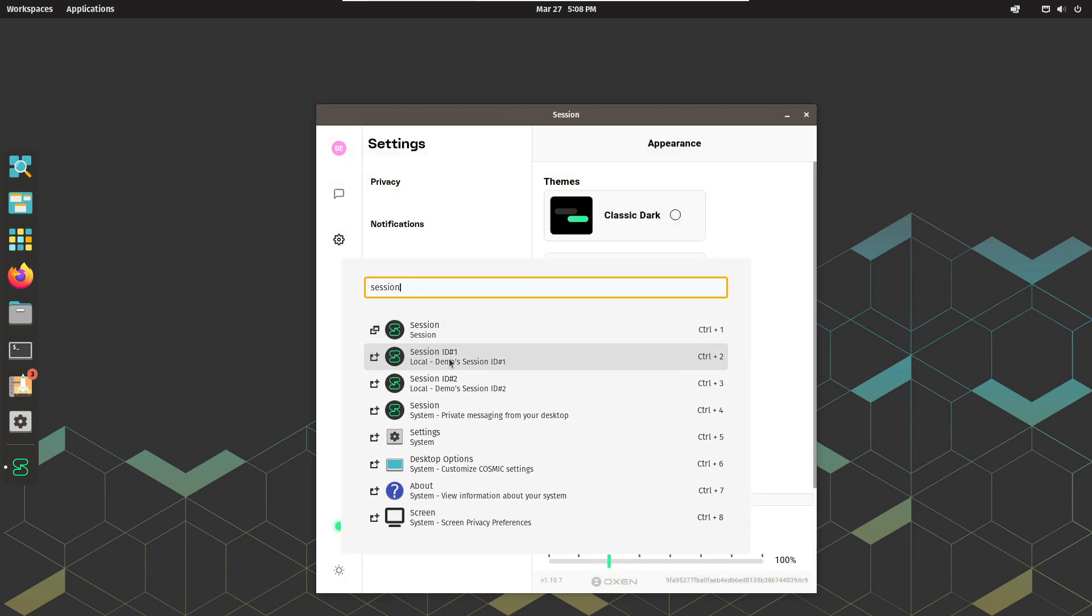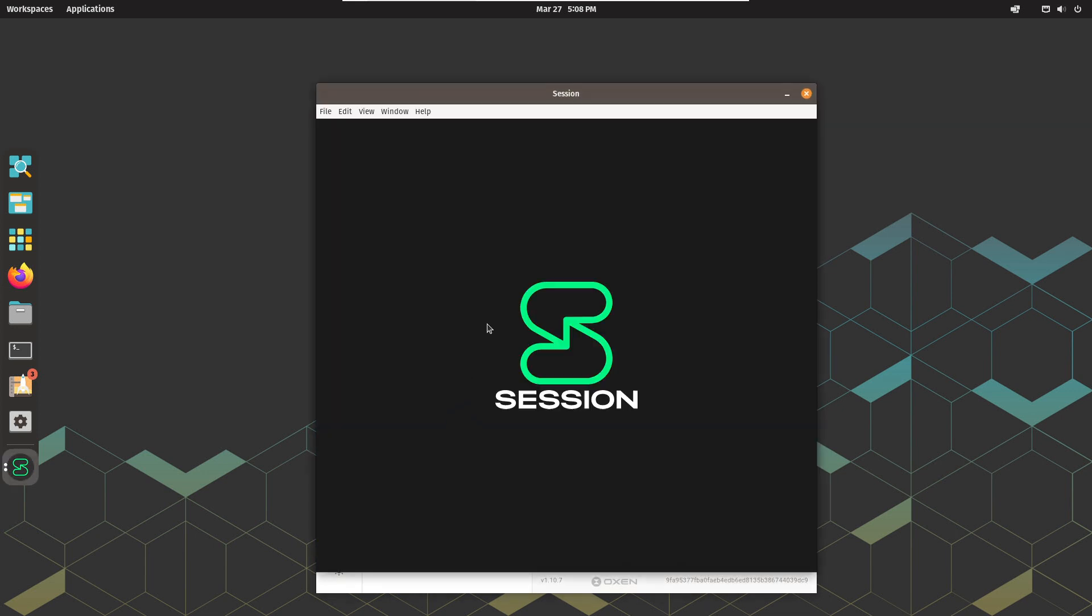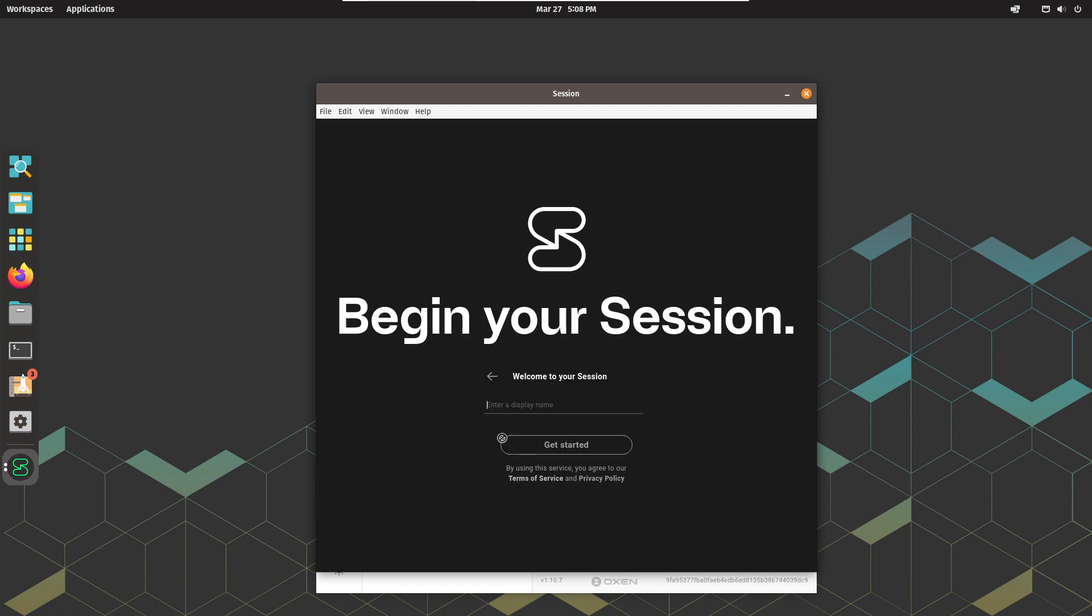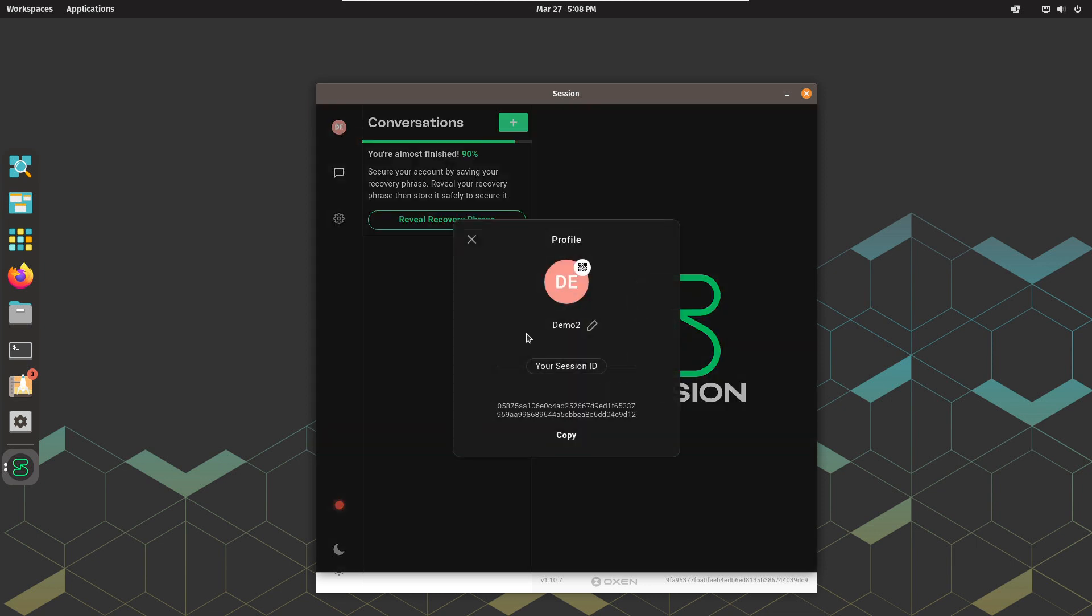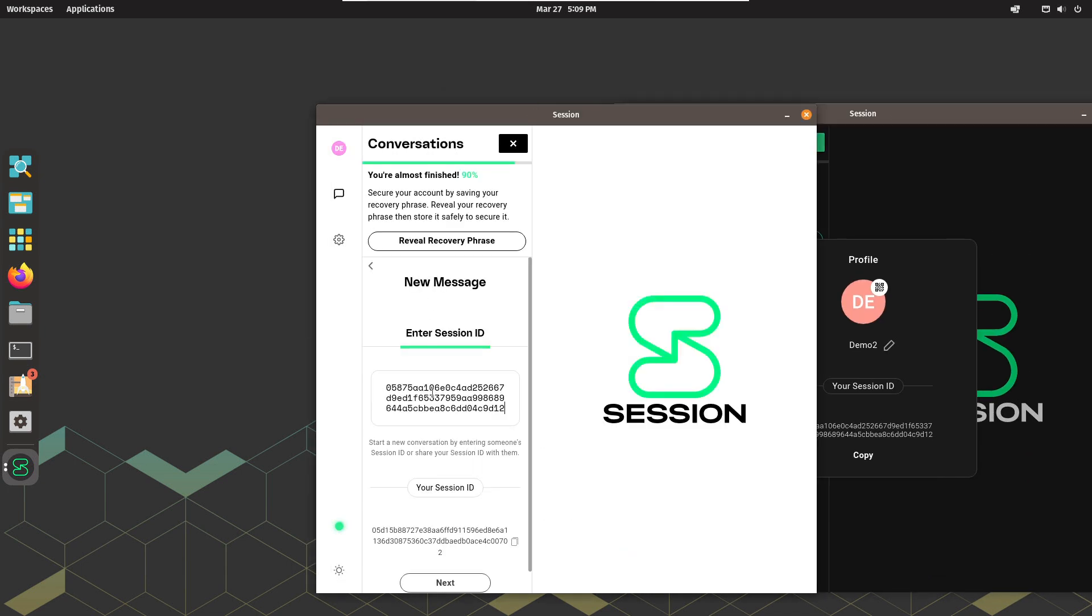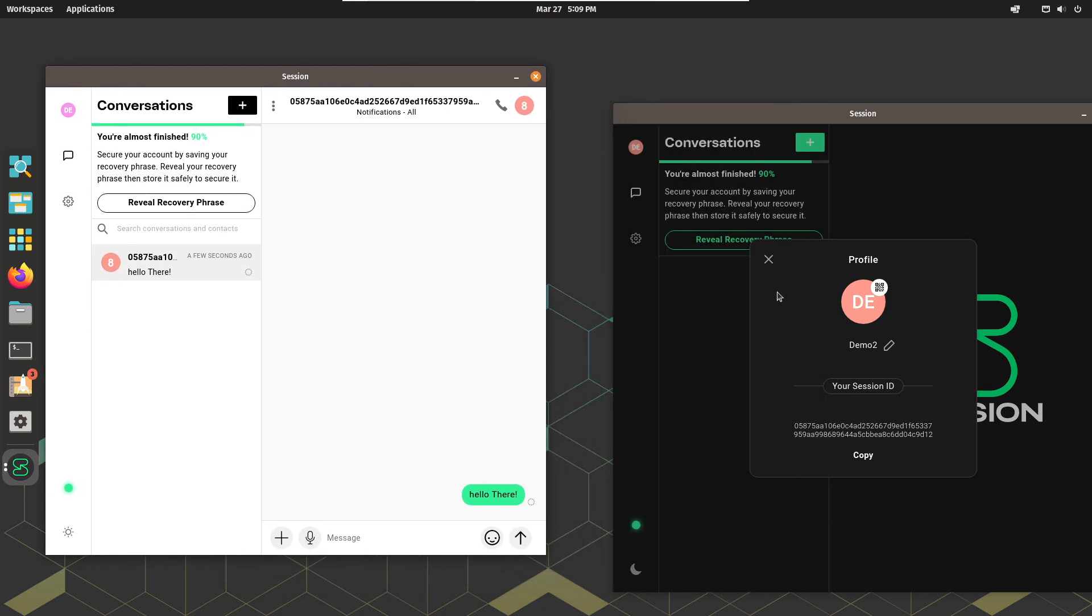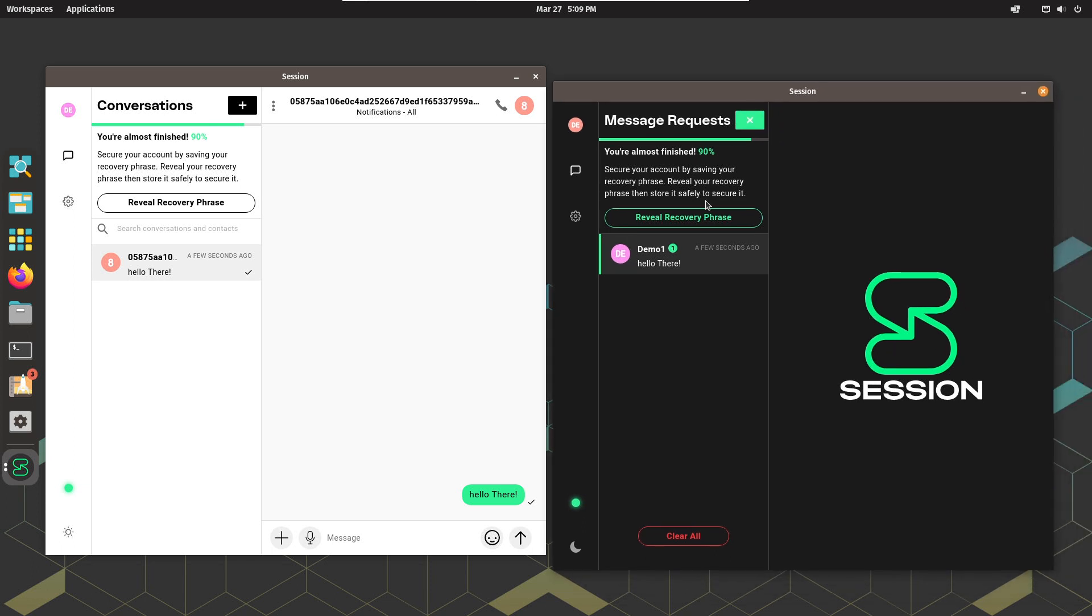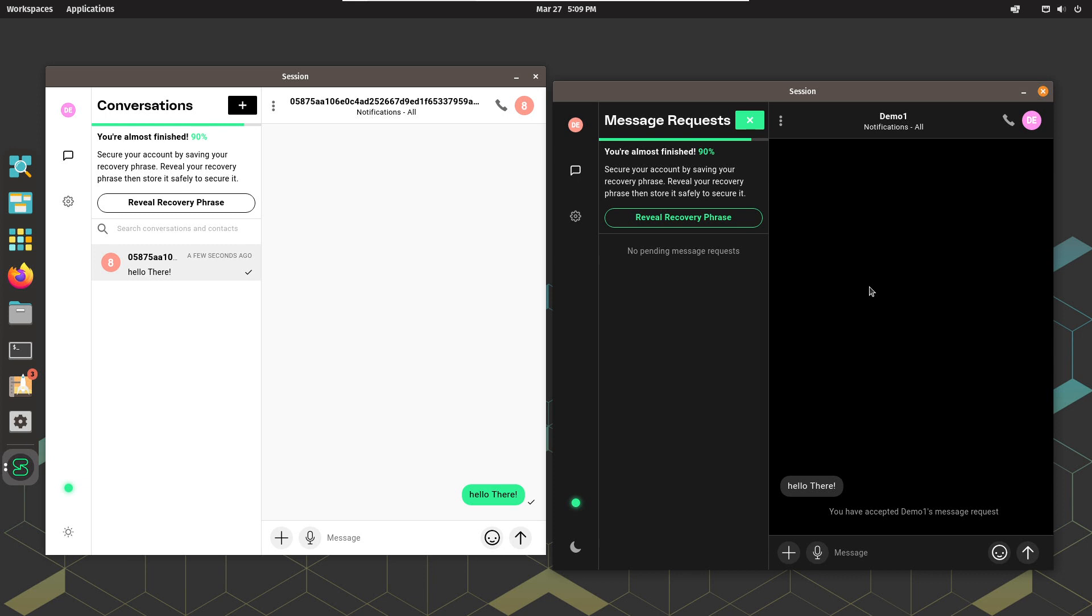Then, open the second instance and go through the same setup, either new or restore a previous account. For now, I will just create another one. Then, I will copy the session ID from this instance and create a new message from the first instance and send the message. It should arrive in just a few seconds. There it is! I'll accept the message and we are in business with two independent session IDs.